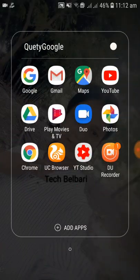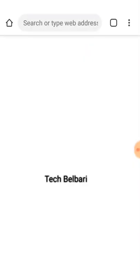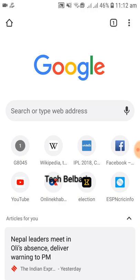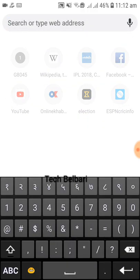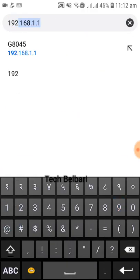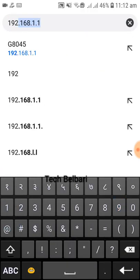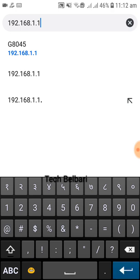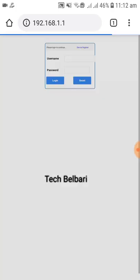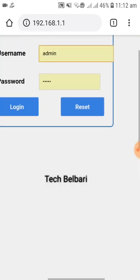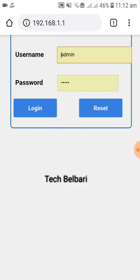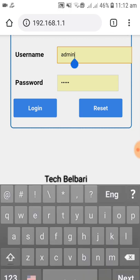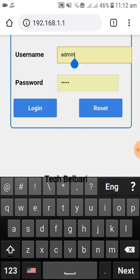We will be opening through the Chrome browser. The address is 192.168.1.1. Enter the username and password.